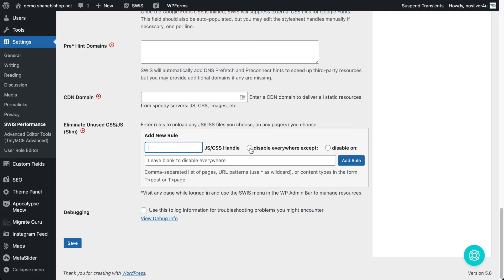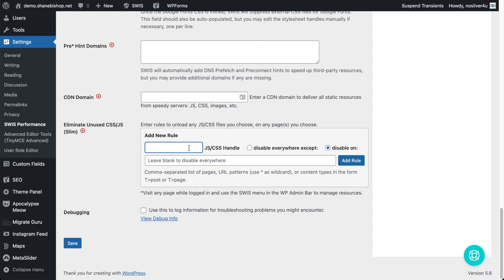We can do it from here. We can disable it except for a list of pages, we can disable it on various pages, or we can just leave this blank and hit add rule and it'll disable it everywhere. But to really dig into this better, we're going to go onto the front end where we can see the full power of Slim.